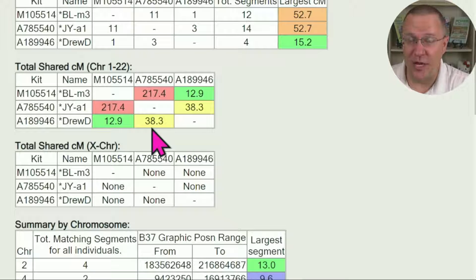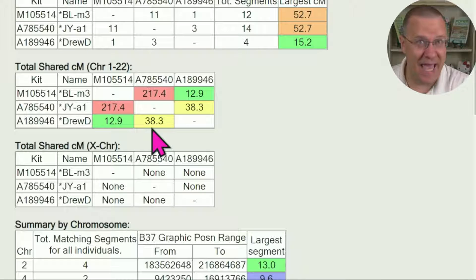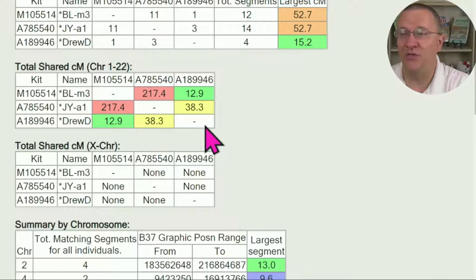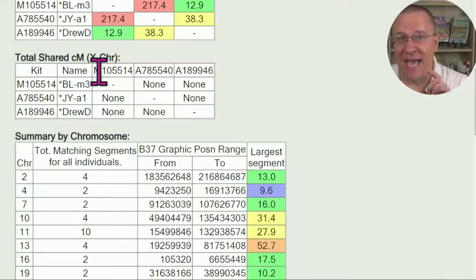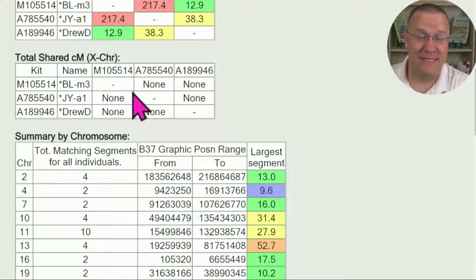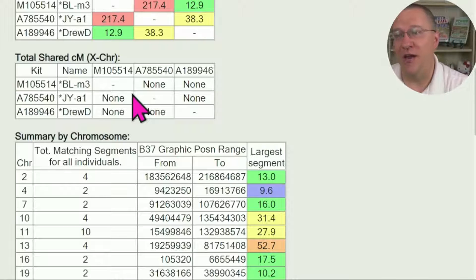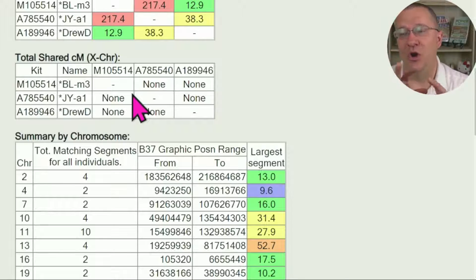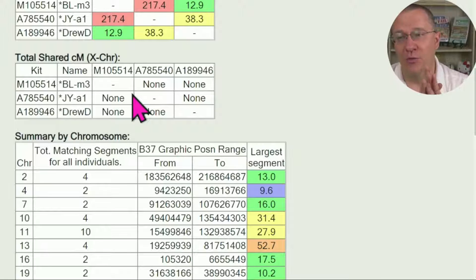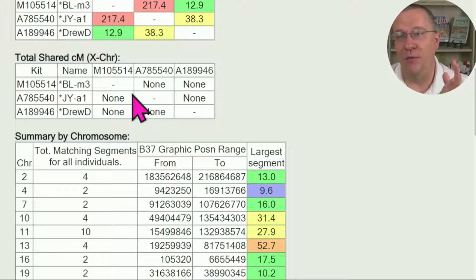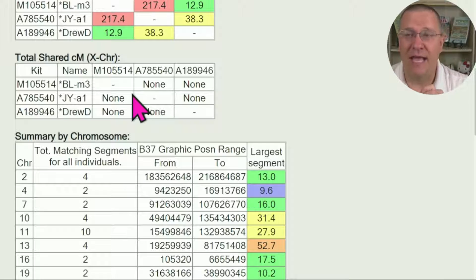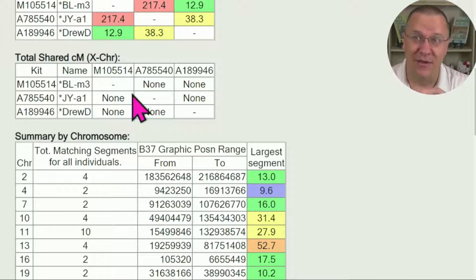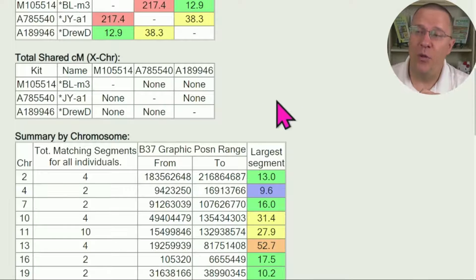Next is the X chromosome, seeing how much they share. I happen to know that these are all related through their paternal sides, and so I would not be expecting any X sharing because they're all males as well.